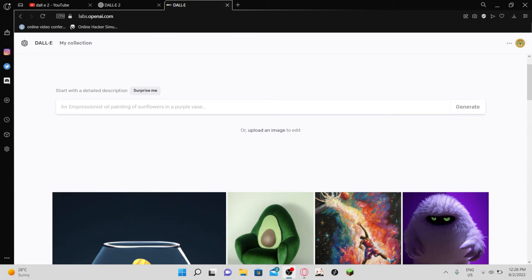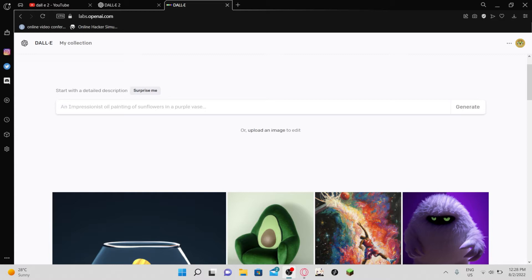Hey guys, welcome back to another video. Today we're going to be checking out basically the best AI artist on Earth right now, Dolly 2, made by OpenAI.